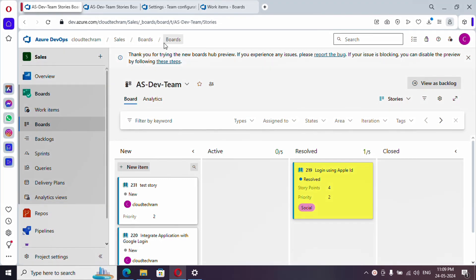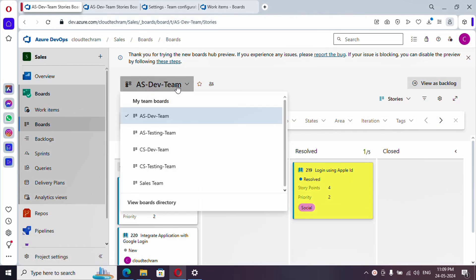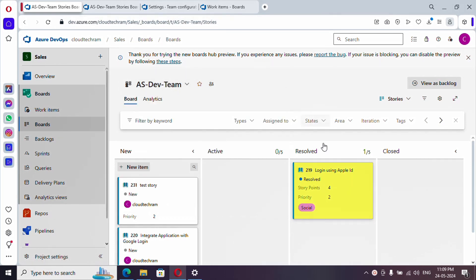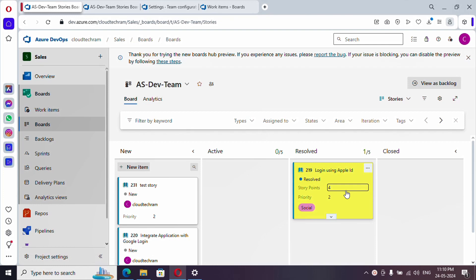We have already covered creating projects, teams, area paths, and we have seen the customization of coloring the tags and coloring based upon assignments. In this video, what we are going to see is how to add custom columns.